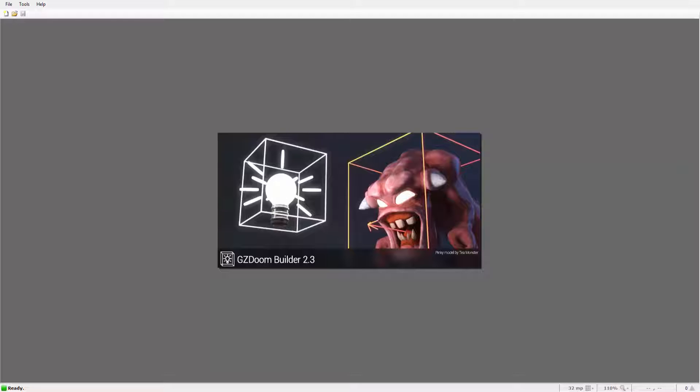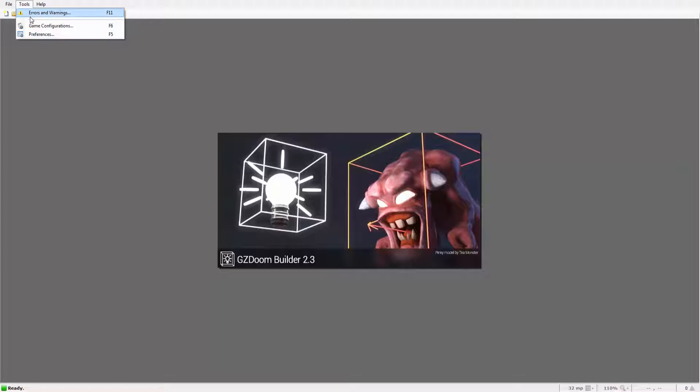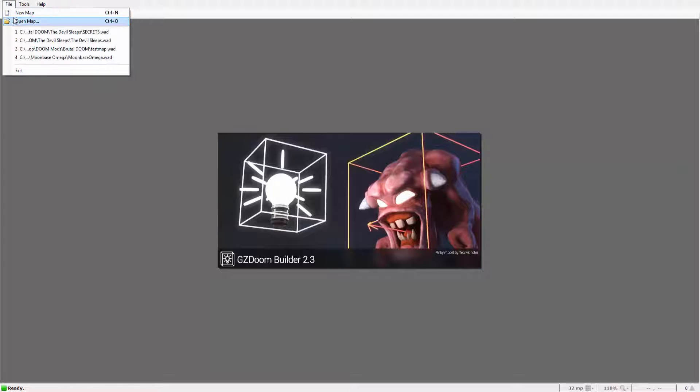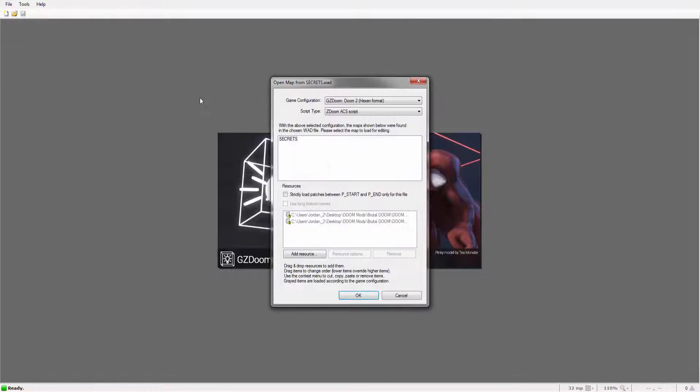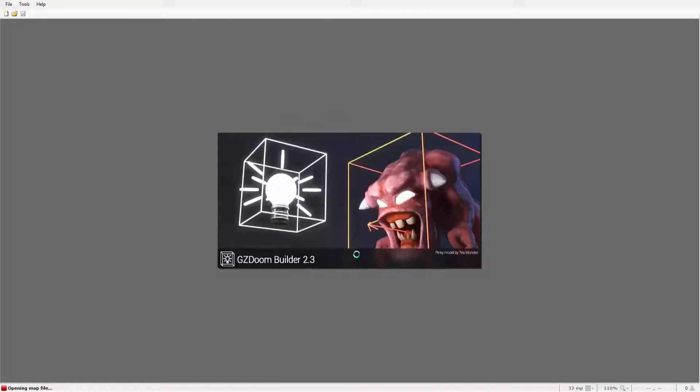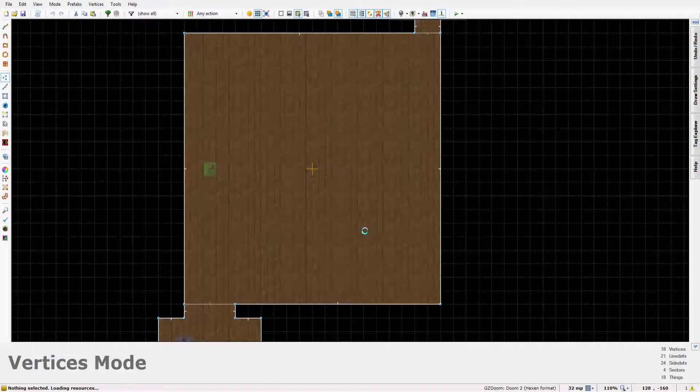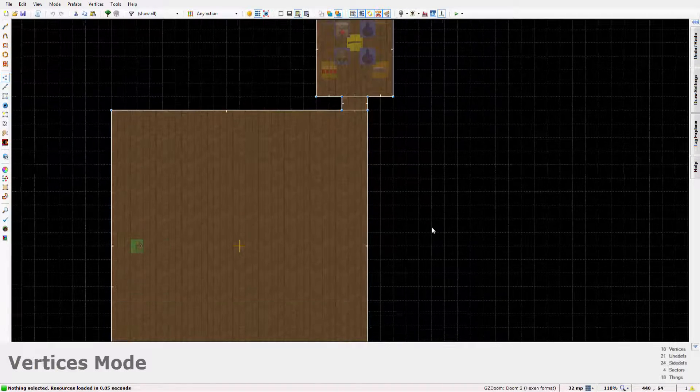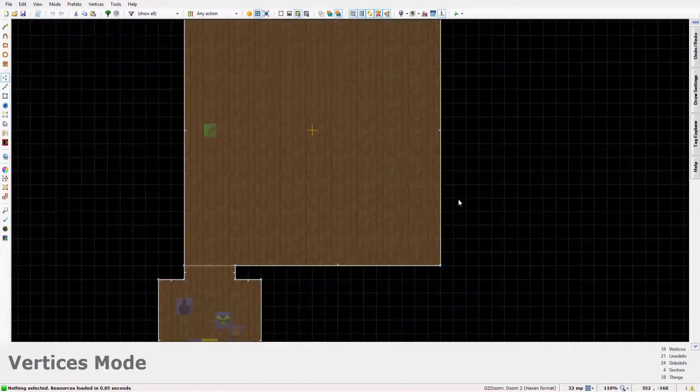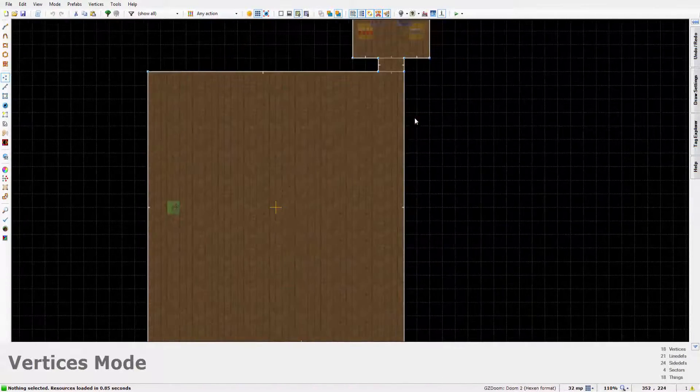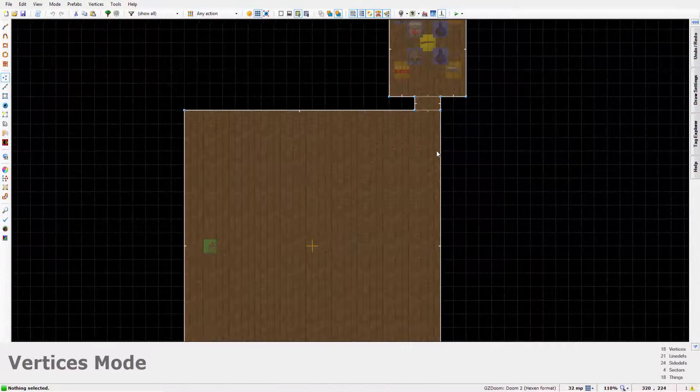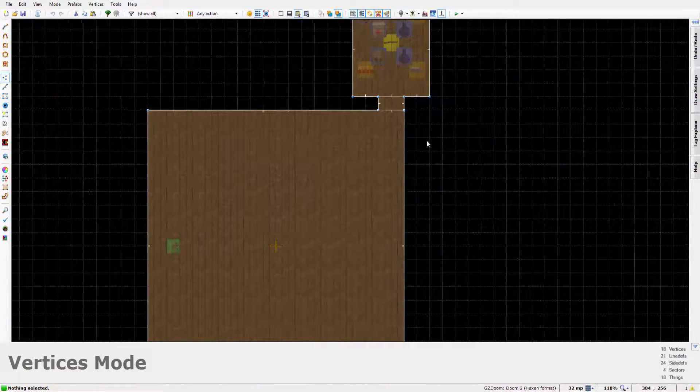But anyway, if we just jump straight into doing this now, for once I have pre-made a map. So instead of jumping into a new map which is what you will probably do, I'm just going to load this map up. I've named it appropriately and you can see here I've got a room set up with a couple of areas branching off.